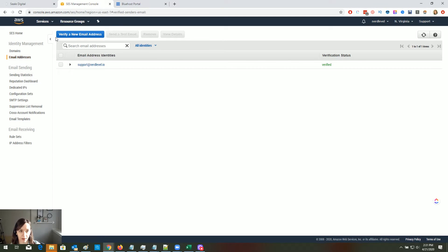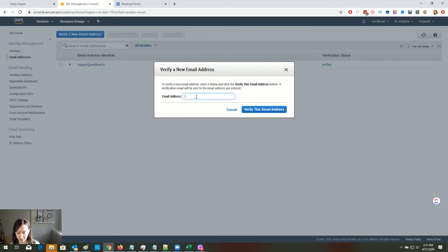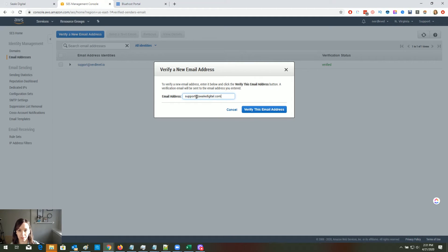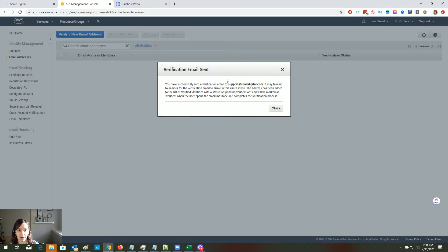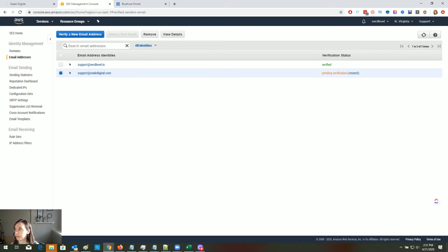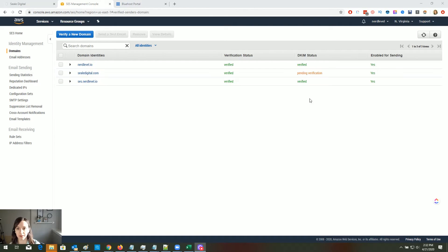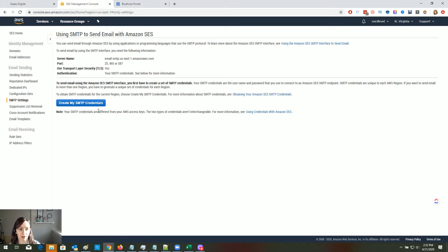Go back to Email Address and add your email address. I always put my support email address in here because I don't want people emailing my personal email. They're going to send you an email to validate the address, so go check that email. I verified the email and got the confirmation from my provider.